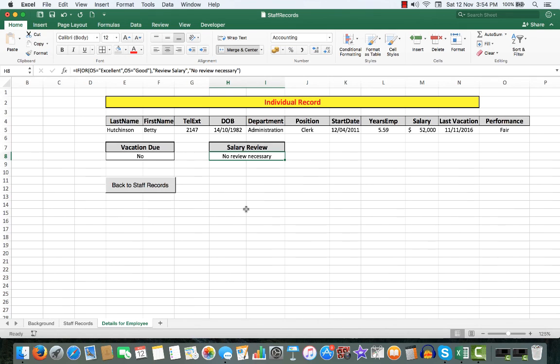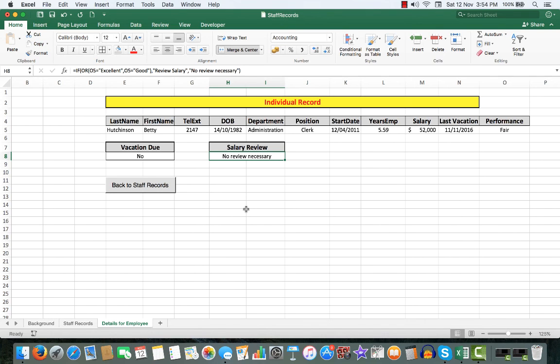But this one is important because it shows rather more than just one particular item in Microsoft Excel. Thank you so much for watching. Remember to practice. Practice makes perfect. We'll see you next time. Bye for now.